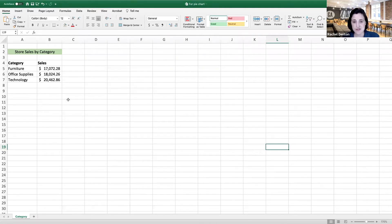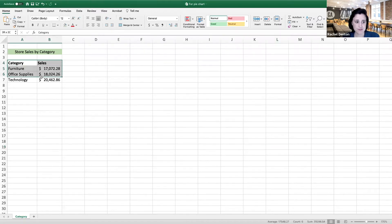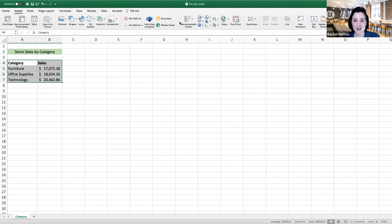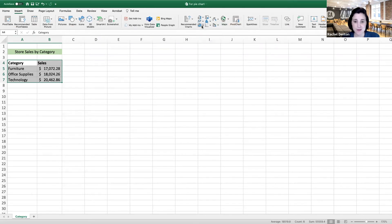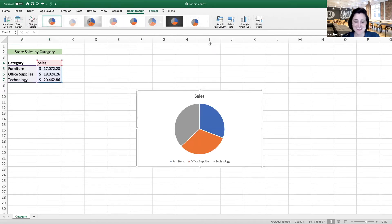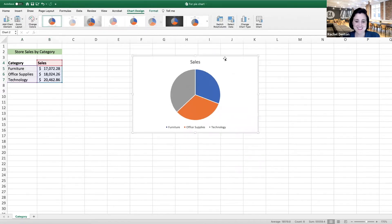To do this, we first need to select our data. Then we'll press insert, head over to our chart menu, select the drop-down menu for our pie chart, and select this first option here, and we have our pie chart.